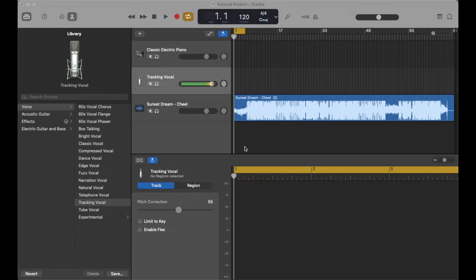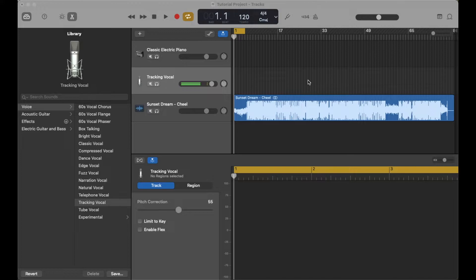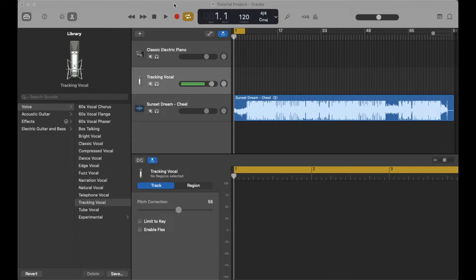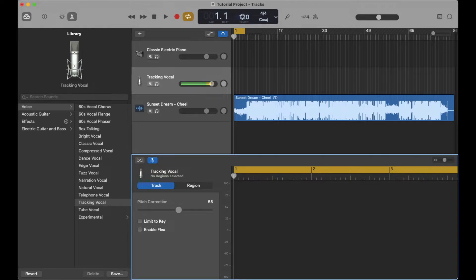So basically, we have our project open, and let's say you are starting to track and you're realizing, hey, my tempo is potentially a little bit too slow or a little bit too fast. The way that we can shift and adjust that is to come up here to the top where our little display window is, and we can just click right here on the tempo area.